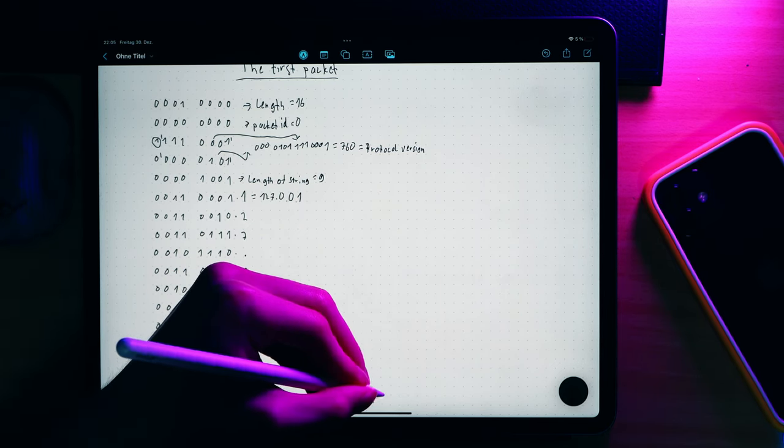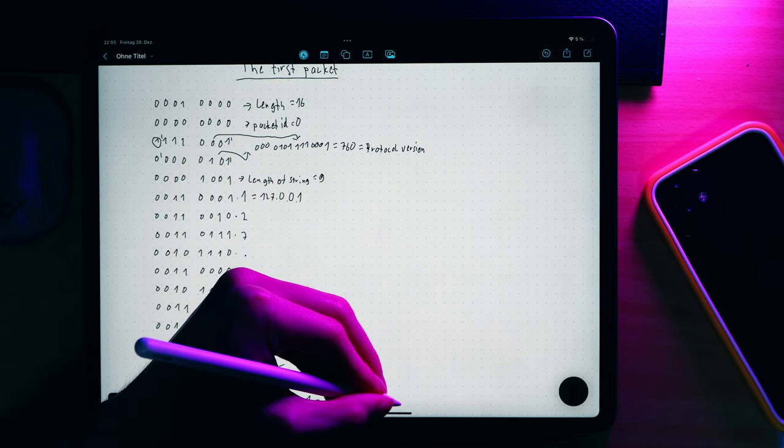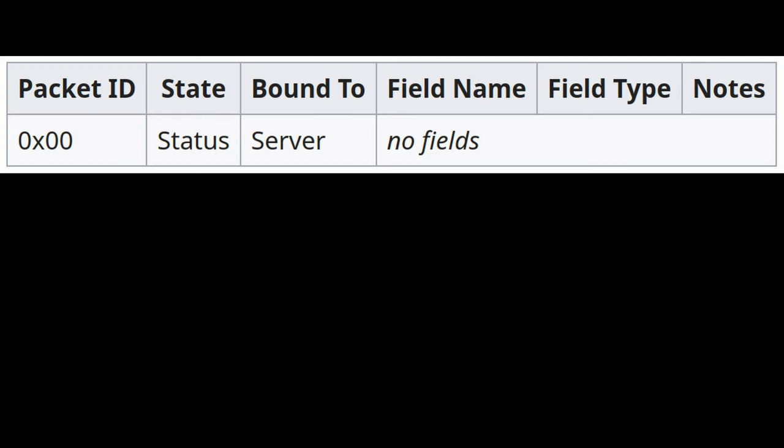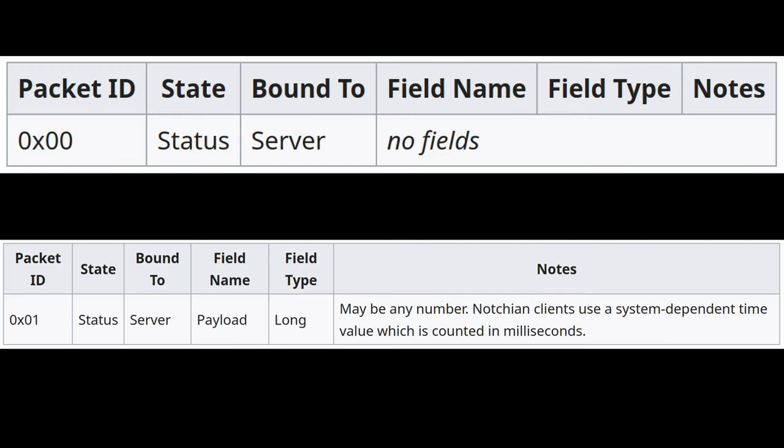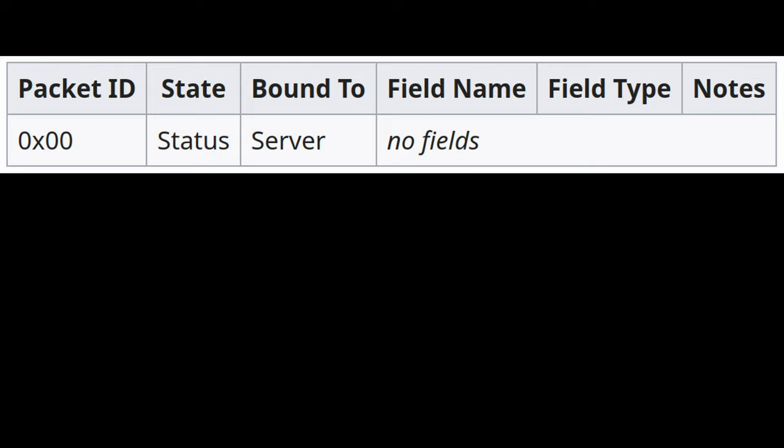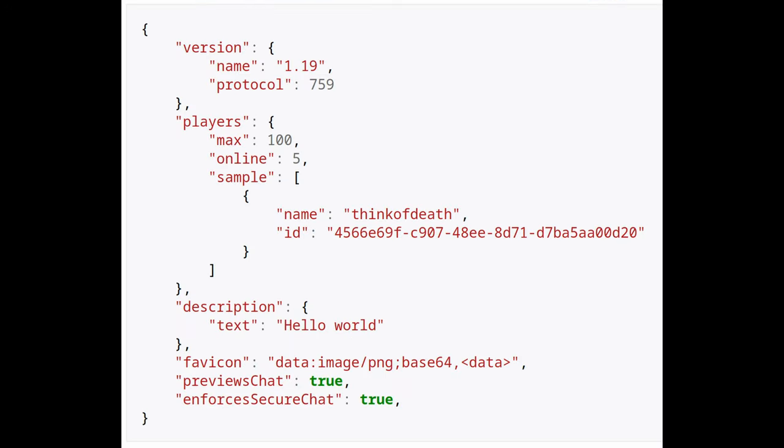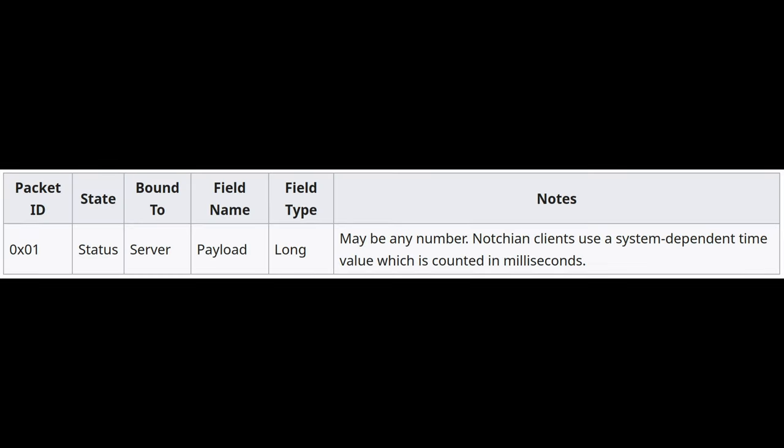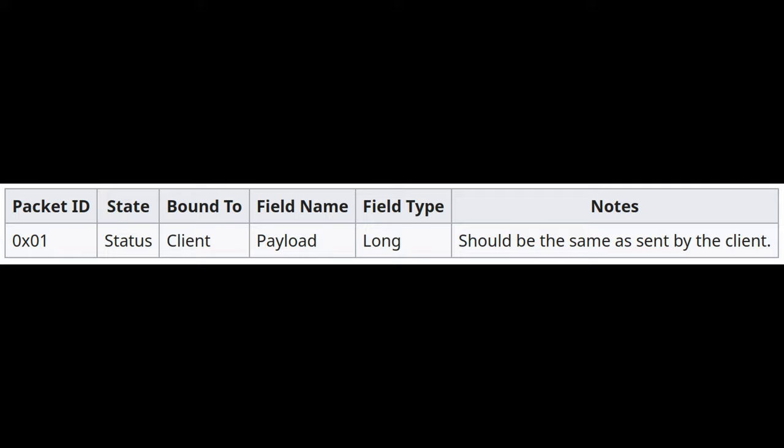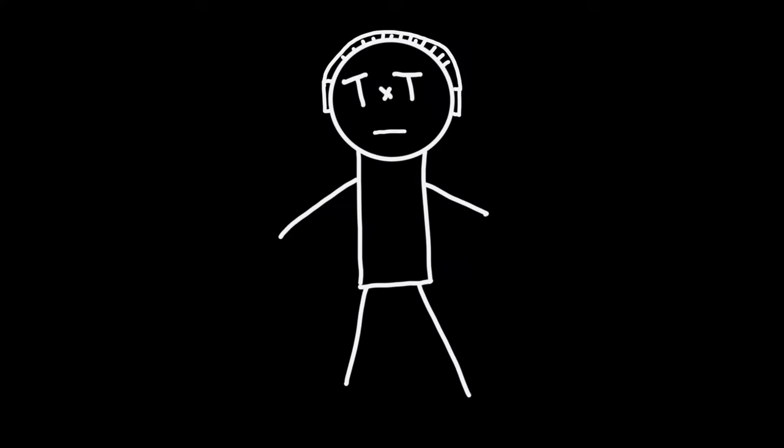Now the client can send two different packets. The statusRequest or pingRequest packet. The statusRequest packet has the ID 0 and the pingRequest the ID 1. To the statusRequest, the server sends the statusResponse packet. It includes a string with some beautiful JSON, containing some information about the server, like the message of the day, player count, and limit and so on. In the pingRequest, the client also sends a number. In the pingResponse, we just return that. This is so the client knows which pingRequest we are responding to.